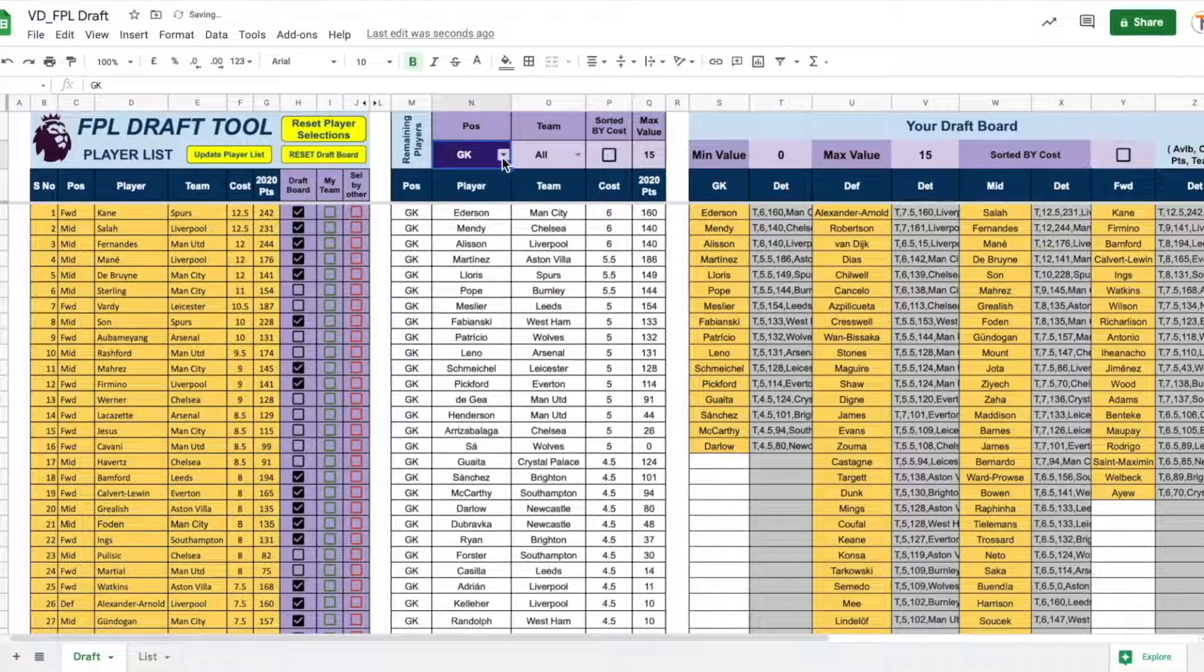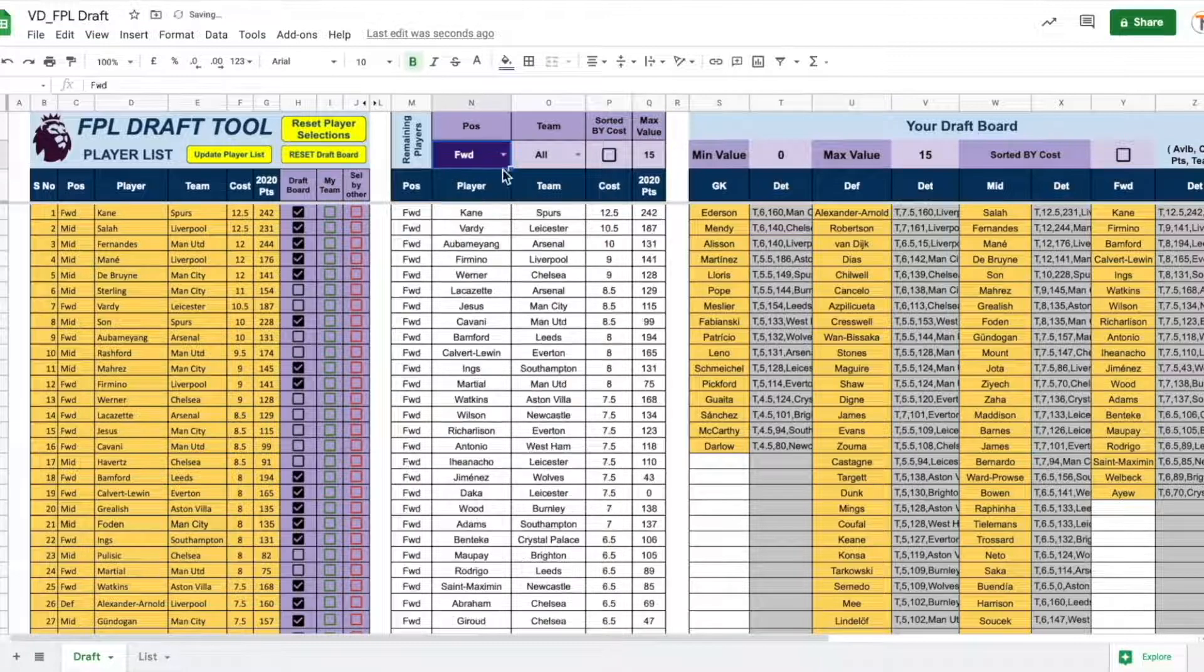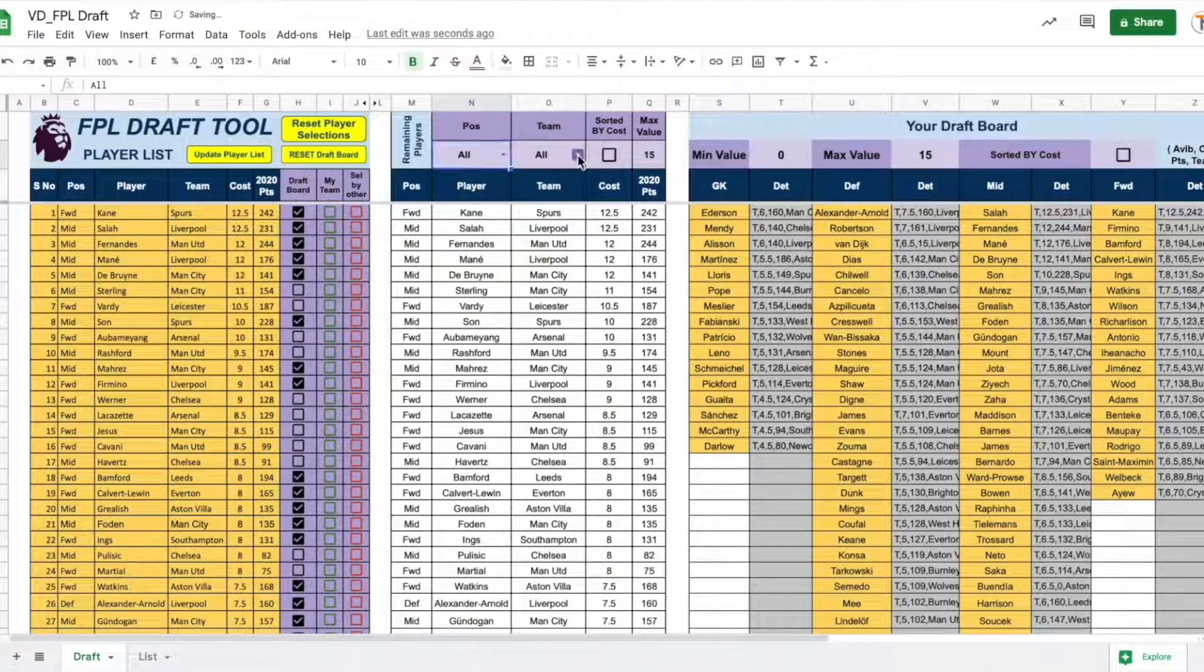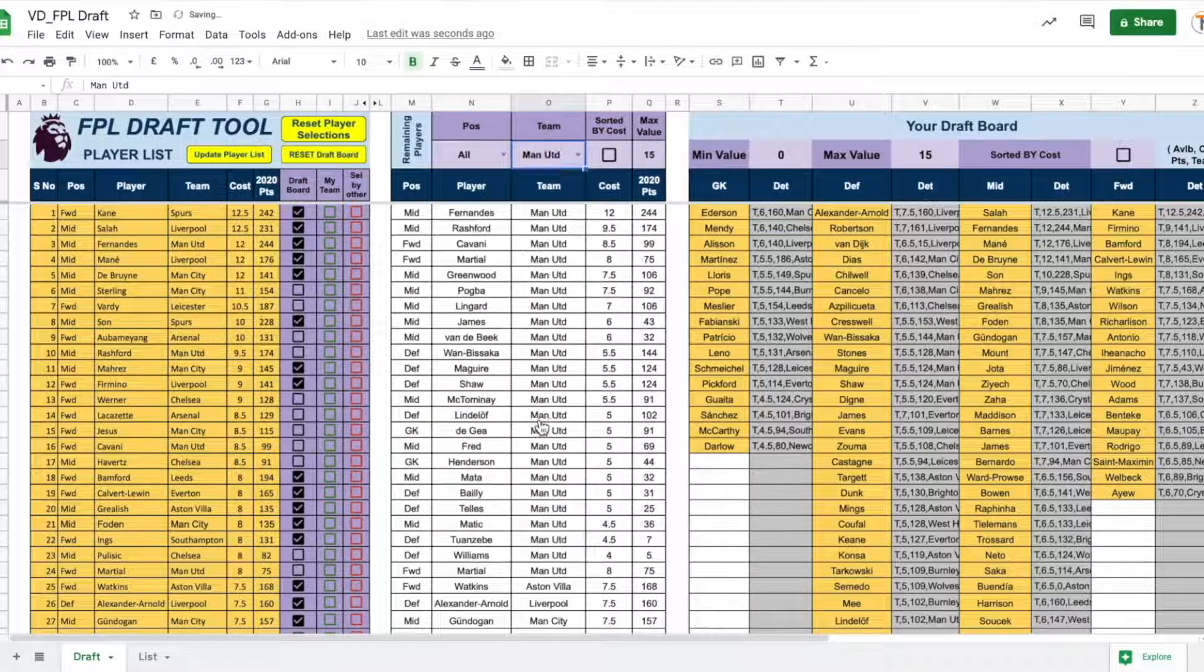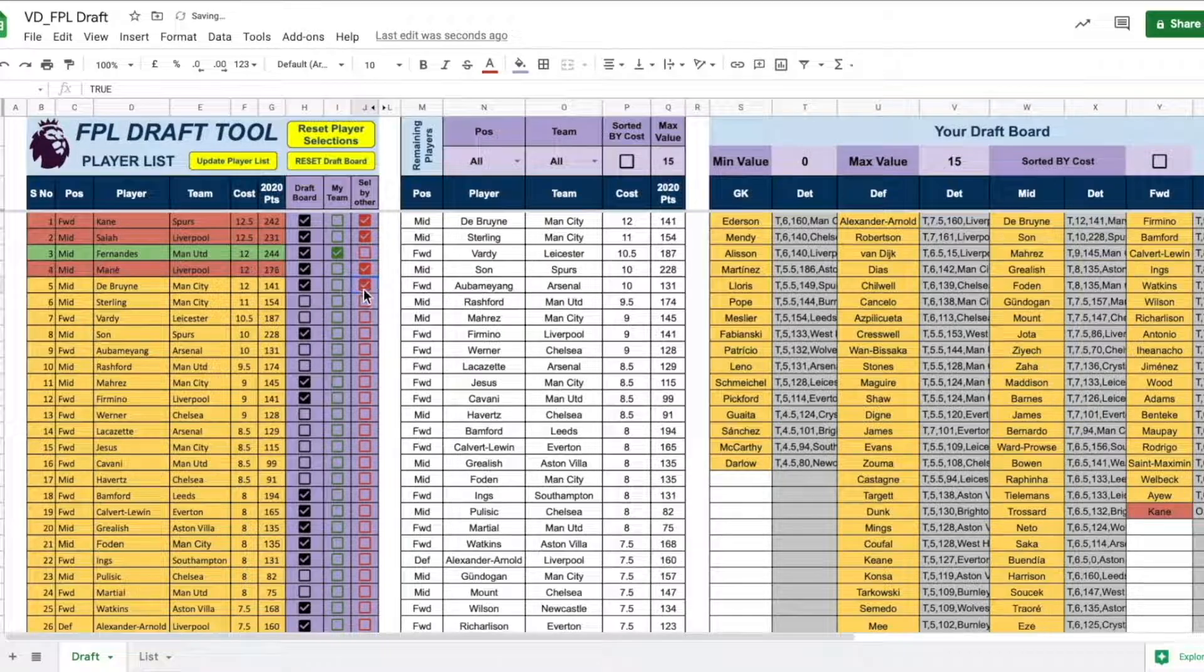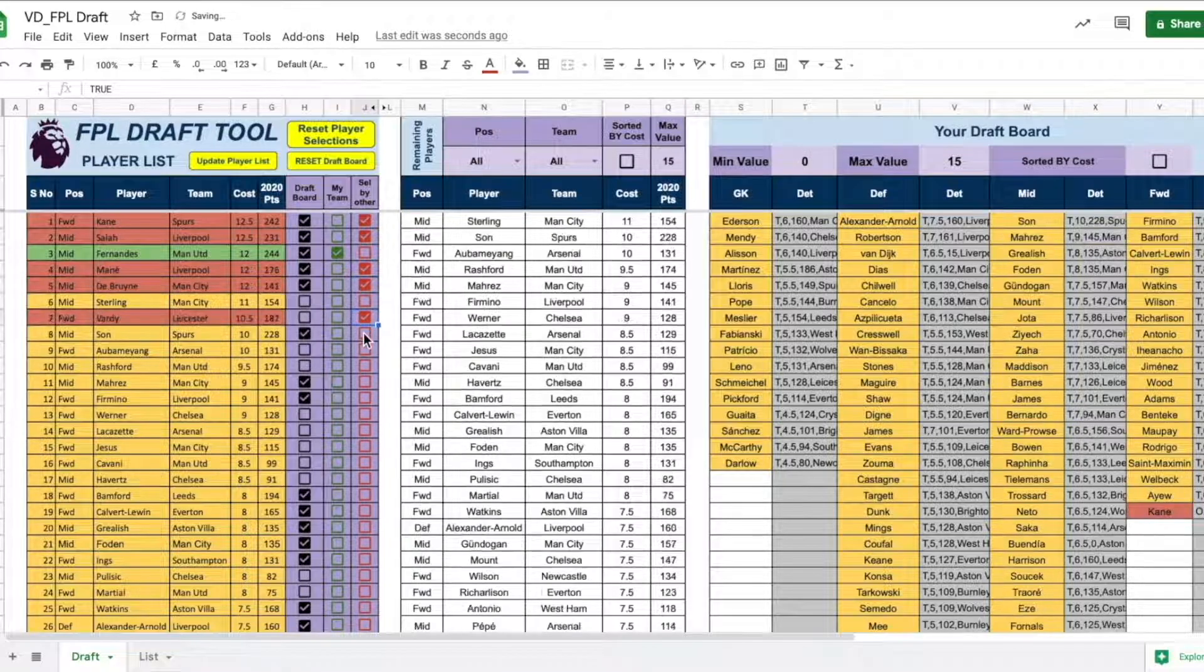We are sure that our tool can help you draft the best team possible. Check the description below to see how you can purchase it. Till next time, ciao.